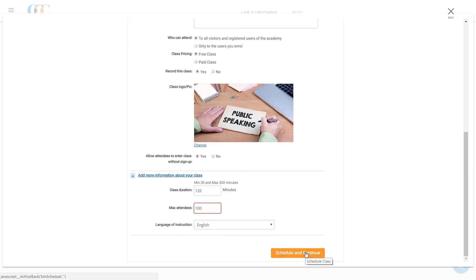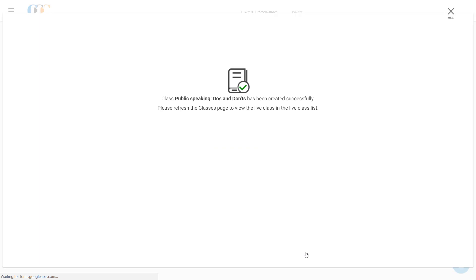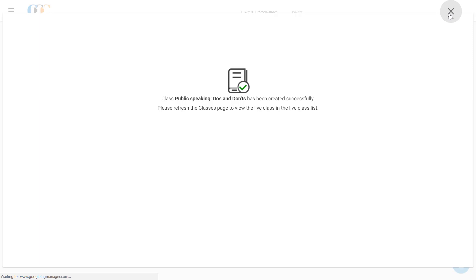Once satisfied, he clicks Schedule and Continue, and moments later, a screen pops up saying "Class Public Speaking Do's and Don'ts has been created successfully." He clicks Close to Exit and lands back on the Live and Upcoming Classes page.